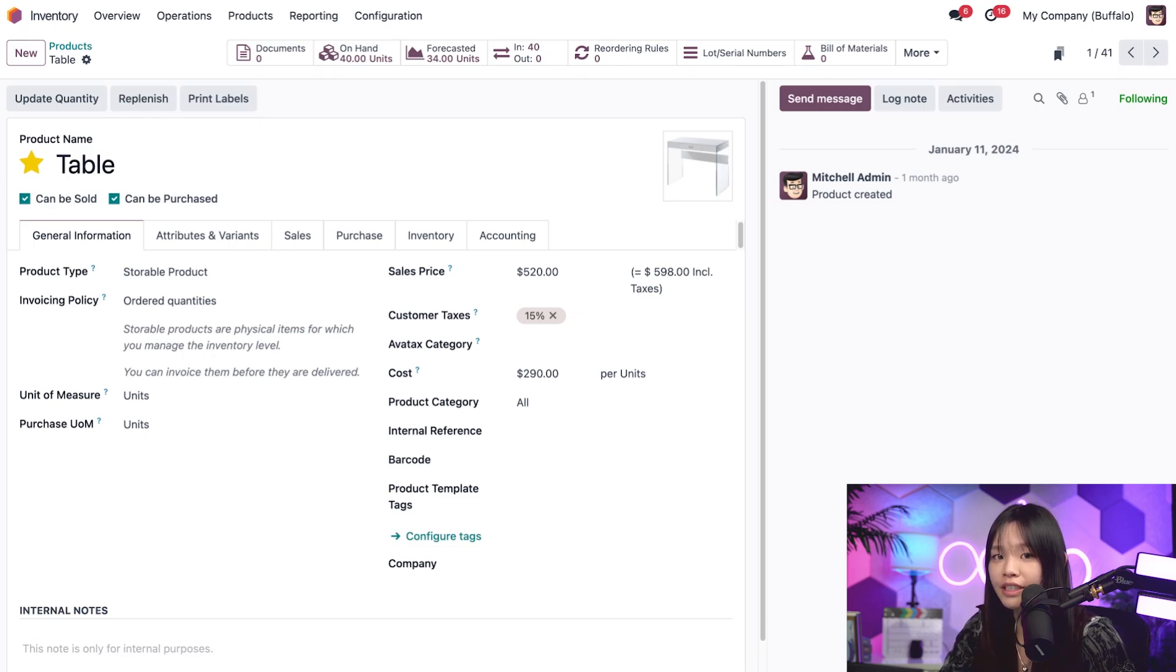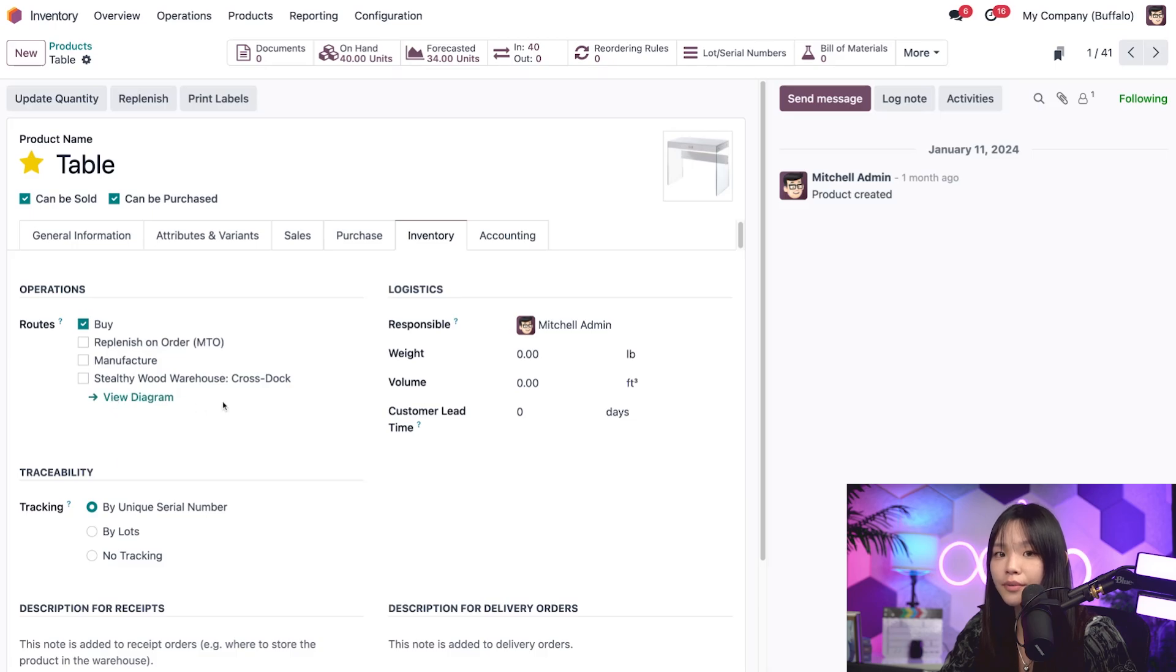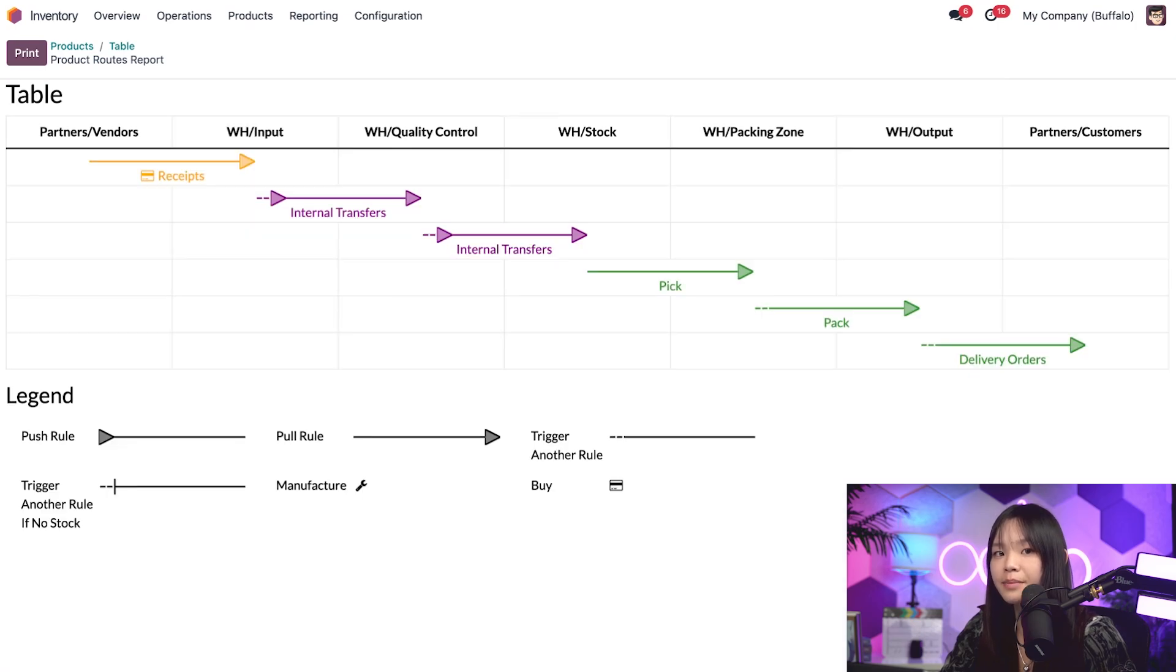Here on the product form, we'll click on the inventory tab to see our selected routes. As you can see that in the routes field, we have the buy route selected. Okay, let's go ahead and click on this view diagram internal link, which will show us all the steps this product takes on these routes.